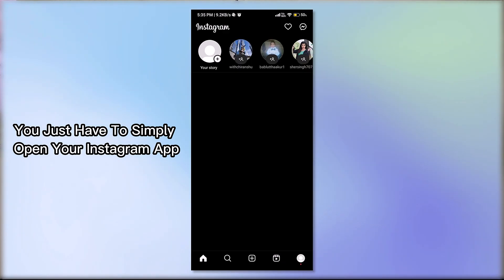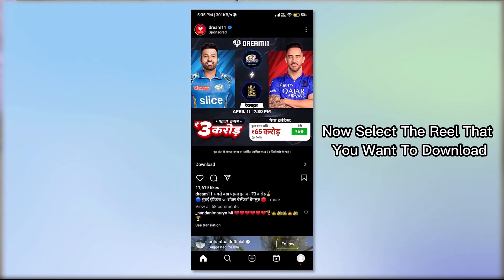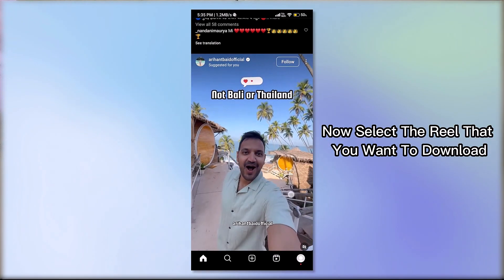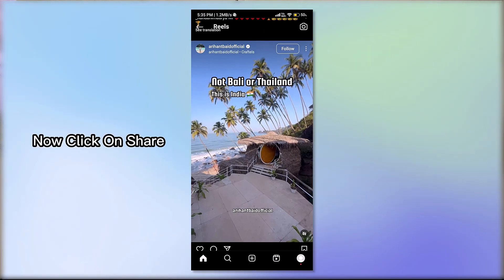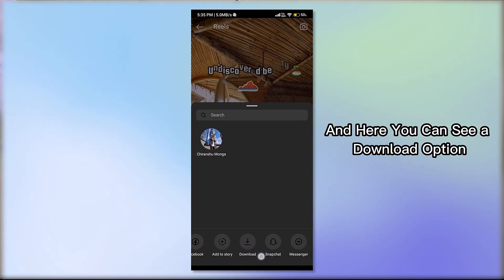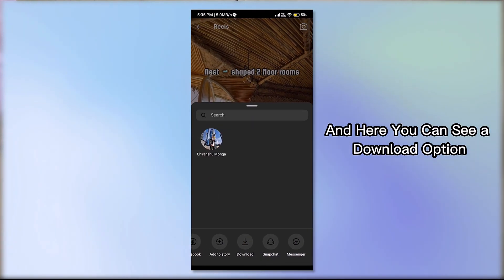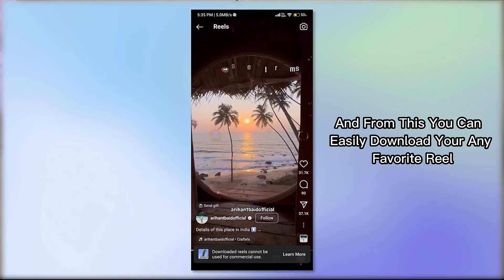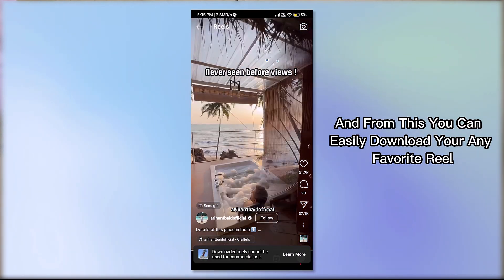The first trick is very simple and it's offered by Instagram itself. You just have to open your Instagram app, select the Reel that you want to download, then click on Share. Here you can see a download option — click on it, and you can easily download any of your favorite Reels. This trick is very easy to use.